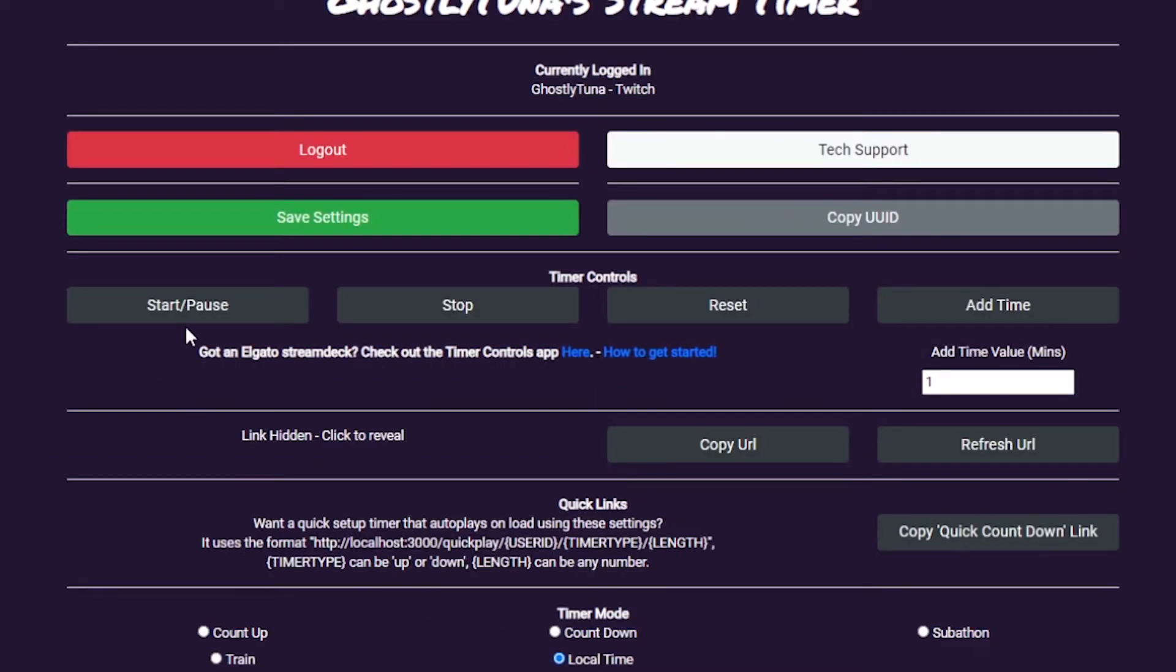Once you've added your browser source to your streaming software, you can control the timer from this page using the buttons at the top.